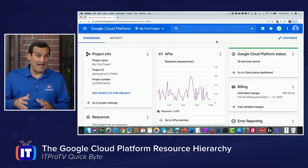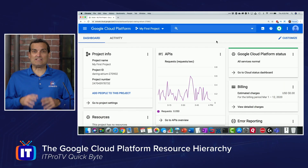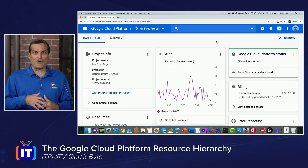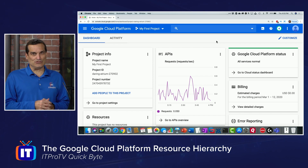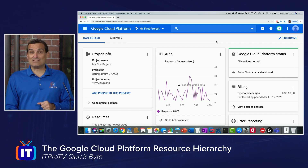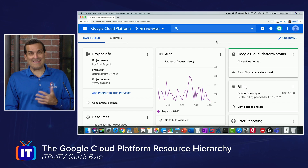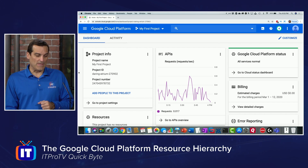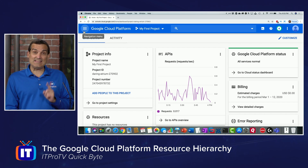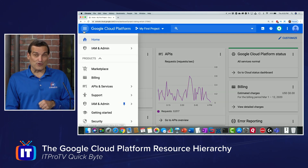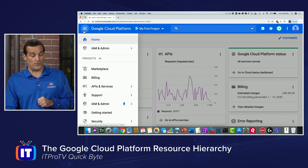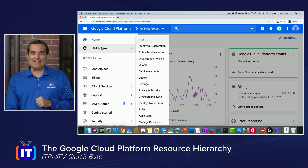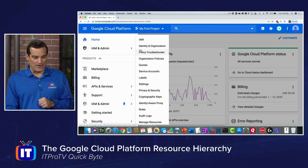Google Cloud Platform gives us a very structured hierarchy that we can use when we're building our cloud solutions. It all starts at the top level, and that is with an organization. We can see this if we choose the hamburger menu inside the Google Cloud Platform Console, and we go to the identity and access management and admin area.